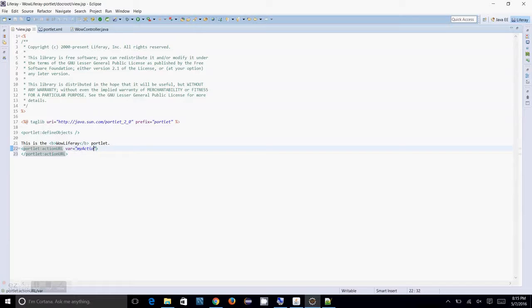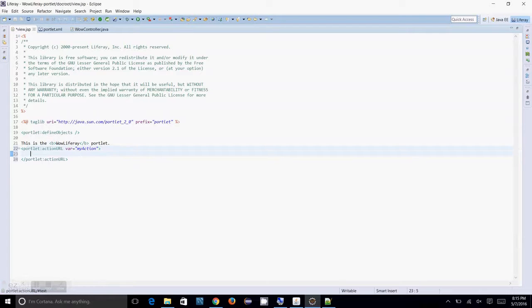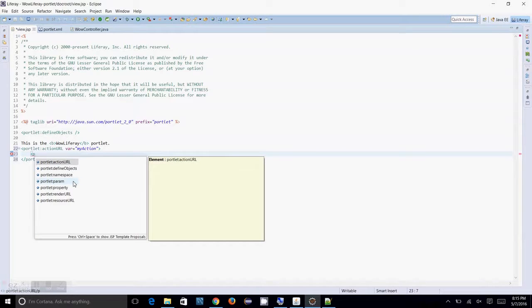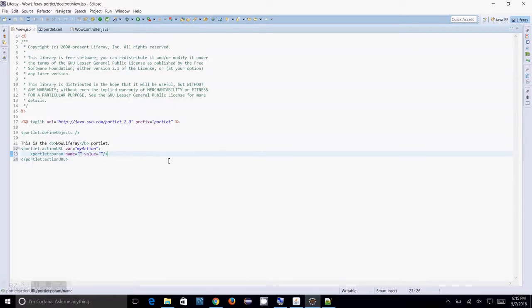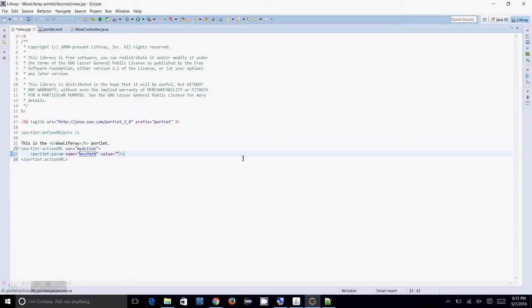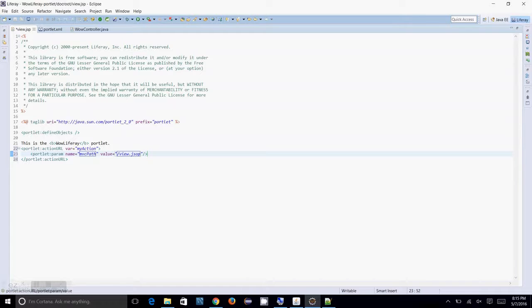Then, let me just put my action and what else you can do is portlet parameter, mvc path. Yeah, mvc path and what you need to do is I have to put a jsp name v.jsp.